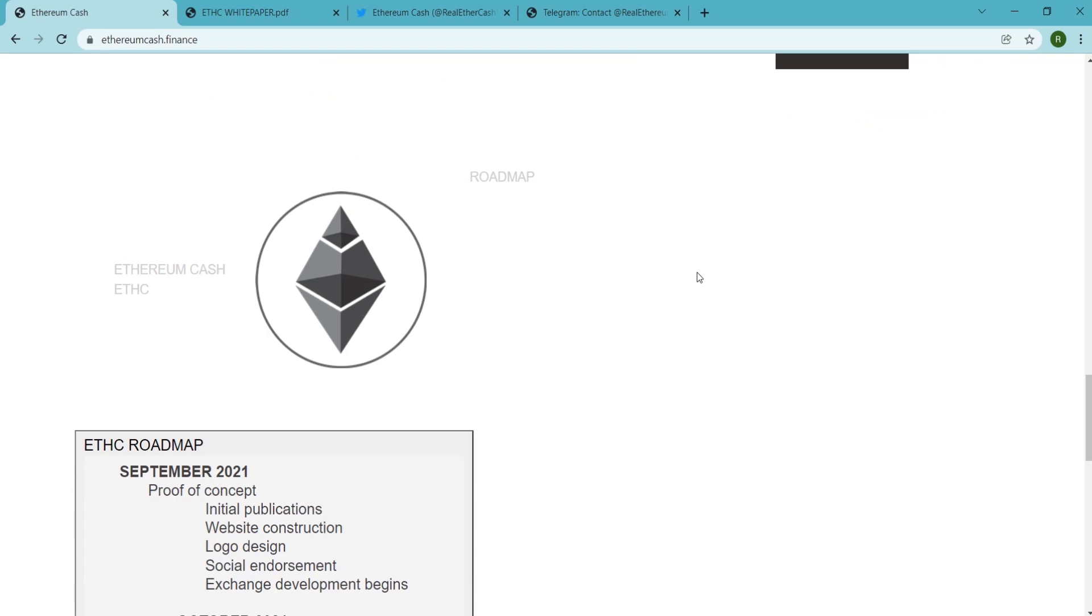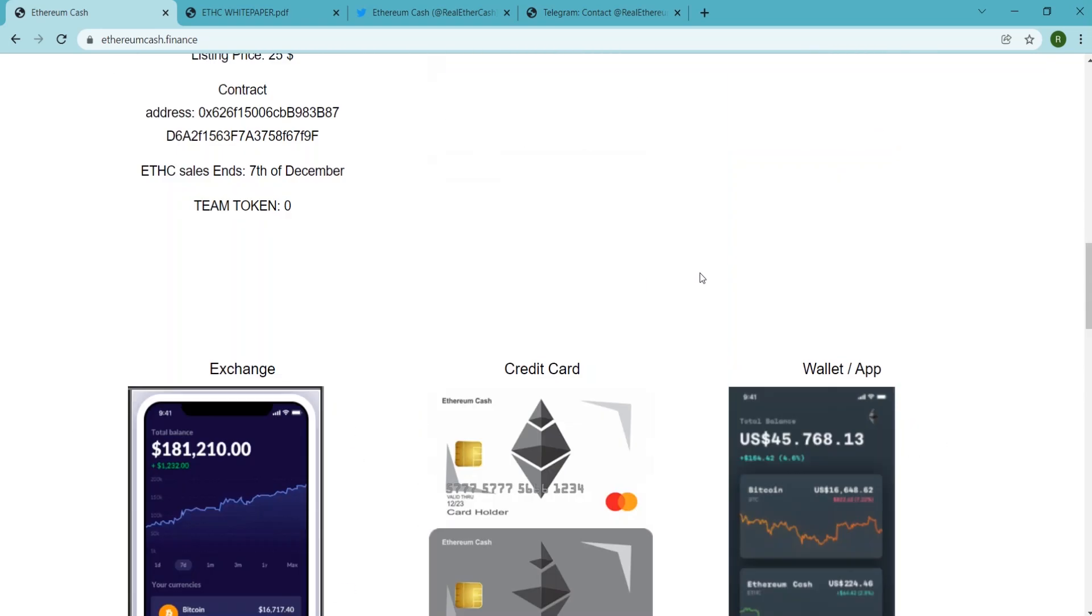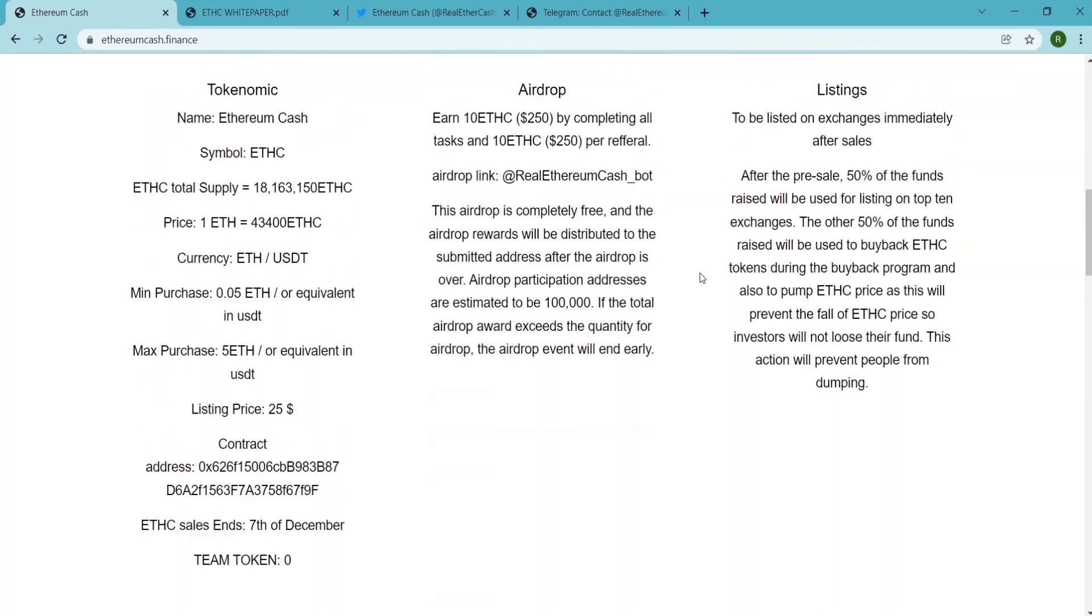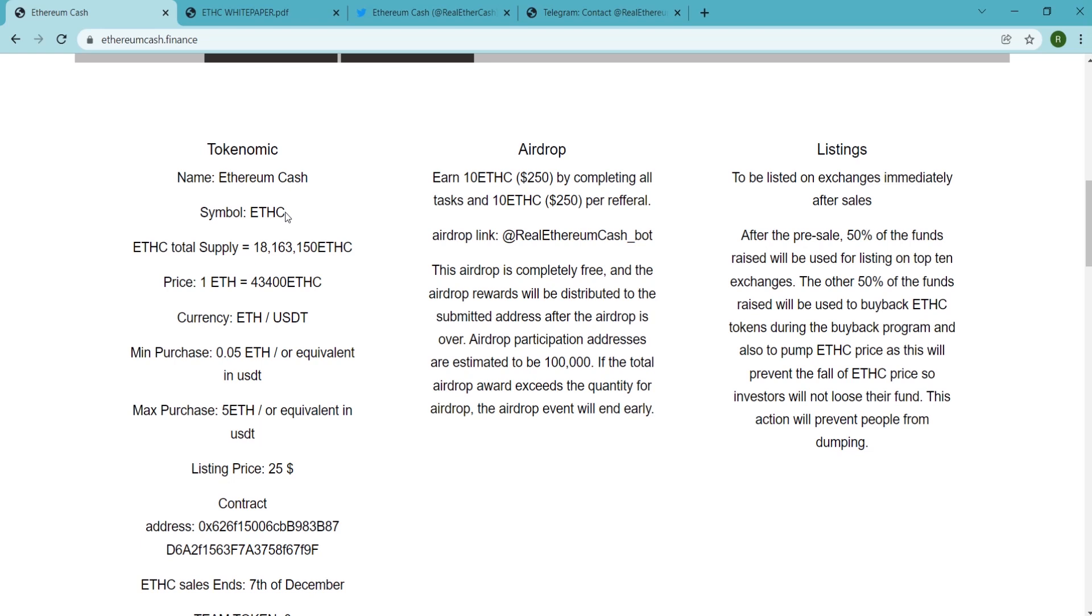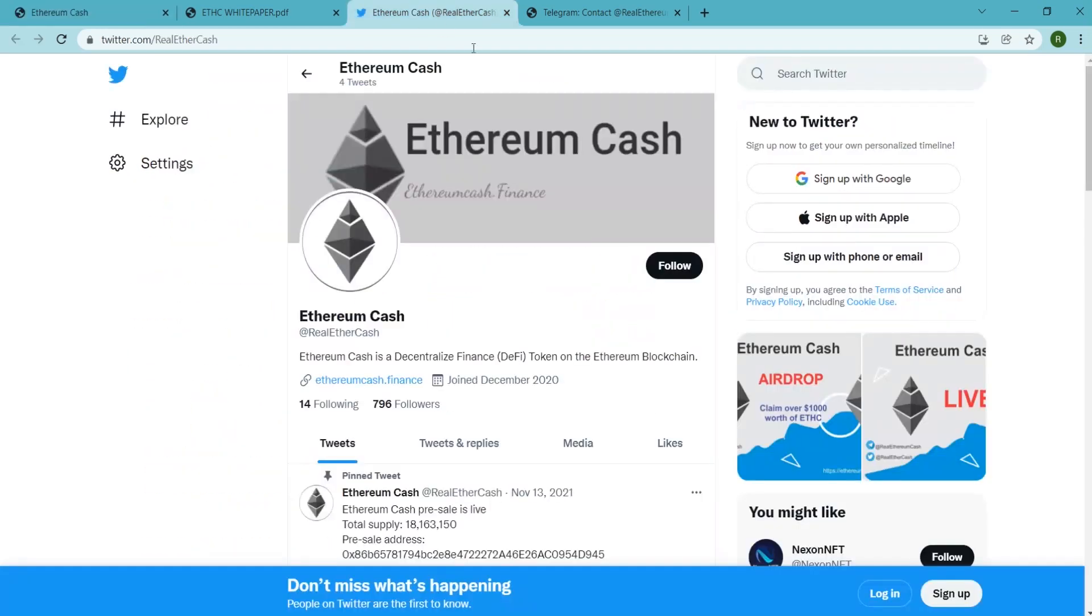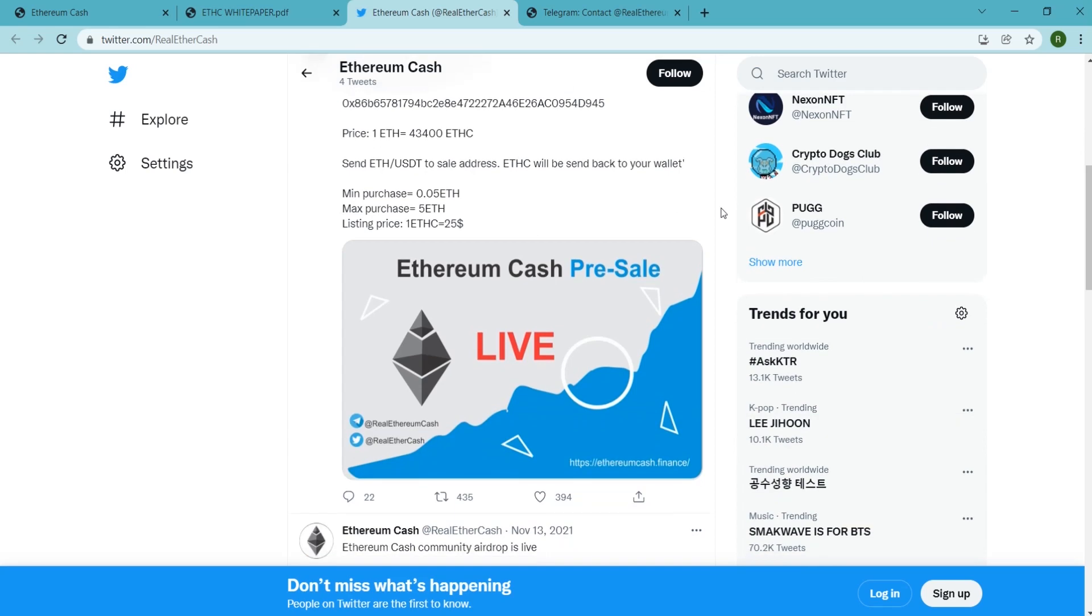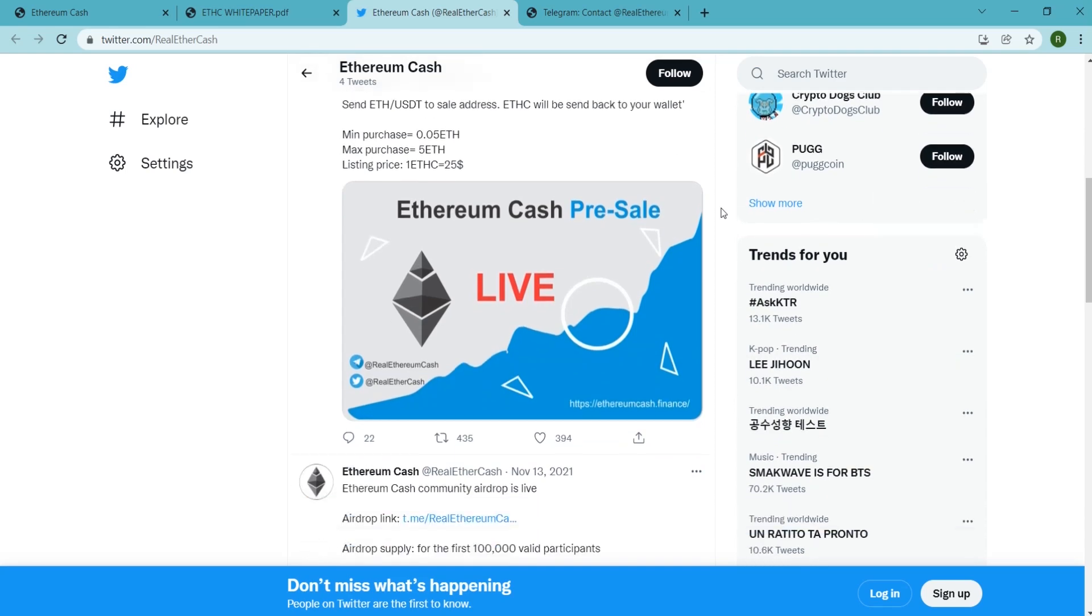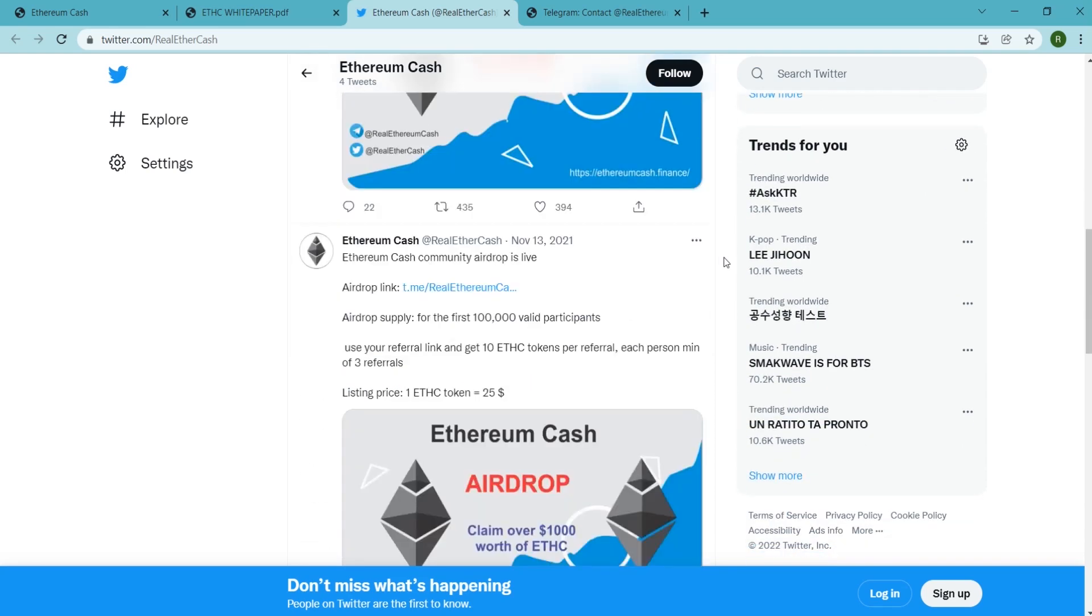Now let's know about the tokenomics of Ethereum Cash. The name of the token is Ethereum Cash, which uses ETHC as the symbol. There are a number of 1 crore 81,63,150 ETHC tokens for supply.